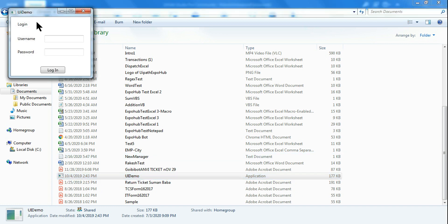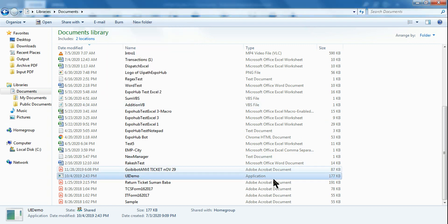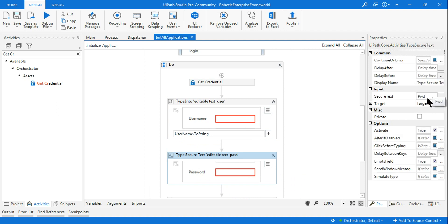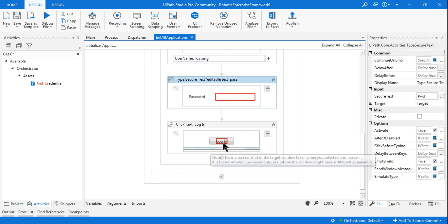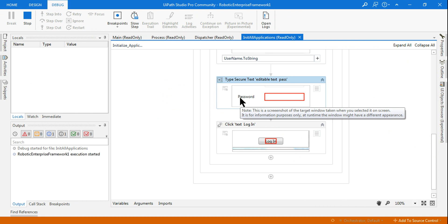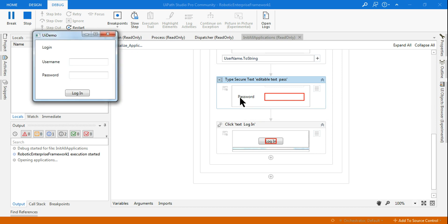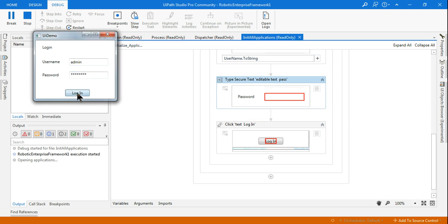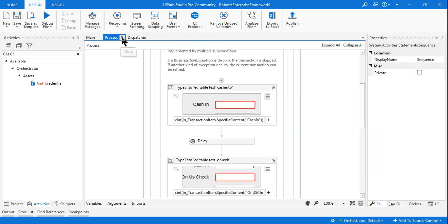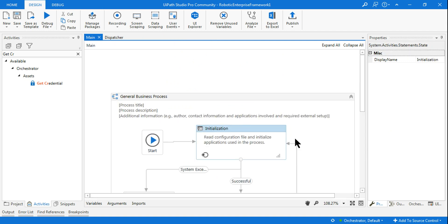After that, use a Type Into activity to enter the username into the application's login field, and use Type Secure Text for the password, passing the 'pwd' variable. Then a Click activity hits the Login button. If you run just this section, you'll see it opens the application from Documents, enters the username and password, clicks Login, and the application opens. That's the entire job of the InitAllApplications workflow.